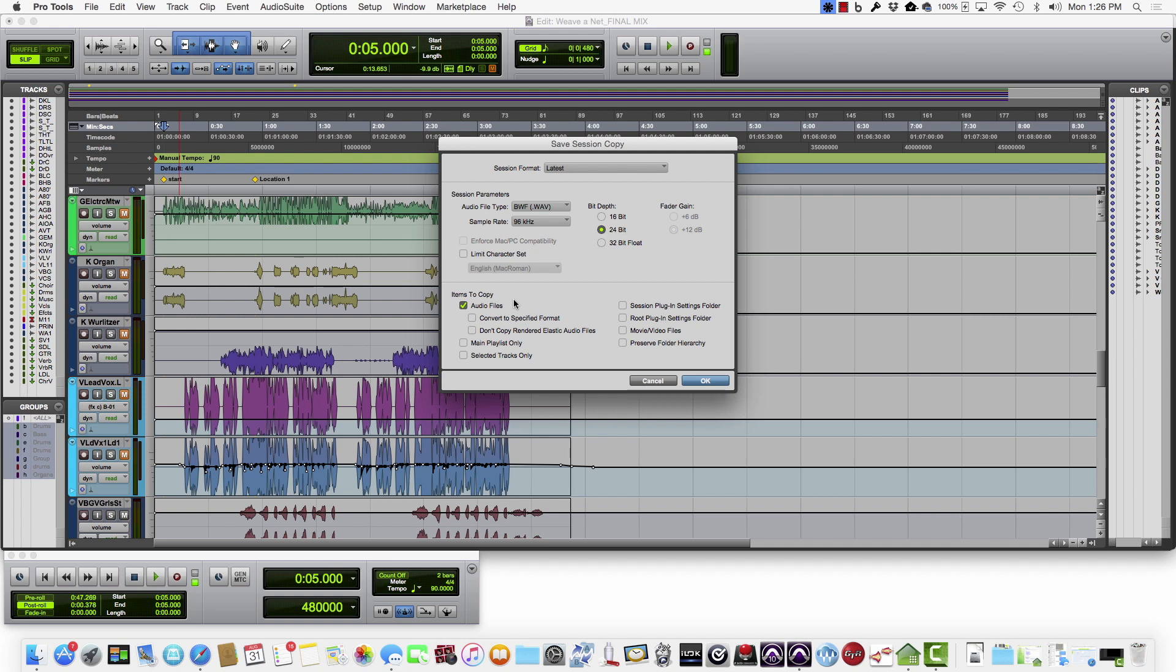And the reason this is important: like this particular job was sent to me through Dropbox, and so if my sessions were still linking to those Dropbox files, and years down the road the artist removed those files from Dropbox, when I would pull this up to do a remix or for whatever reason need to revisit it, those files would all be missing.